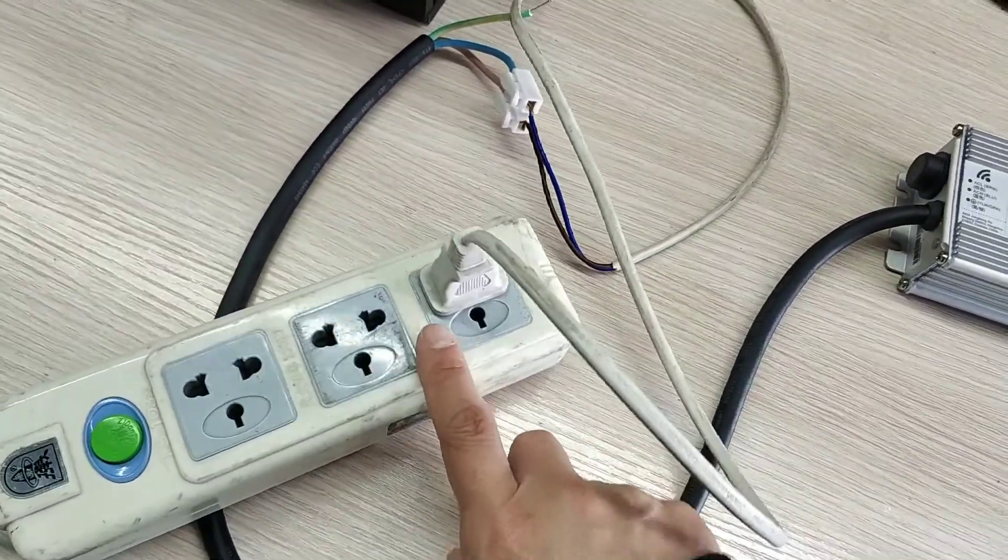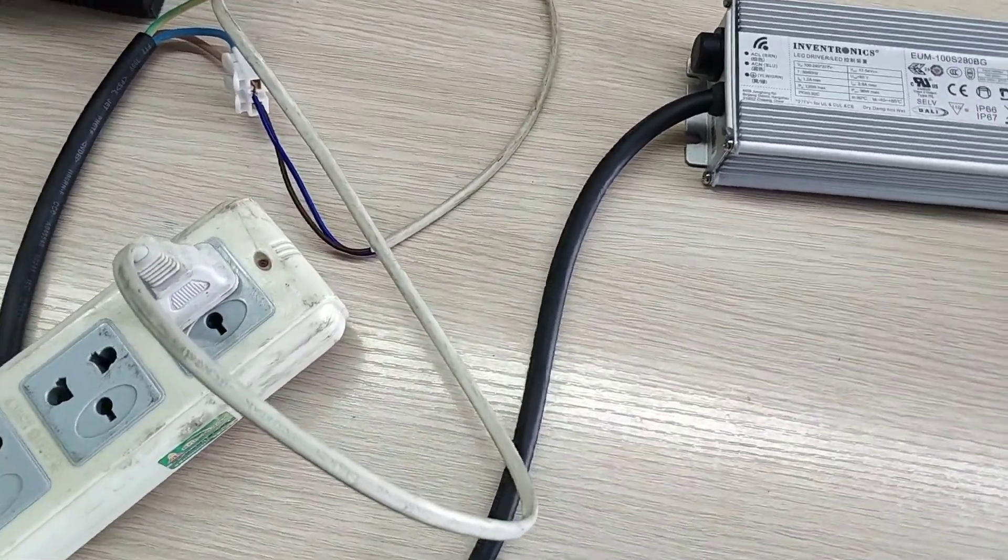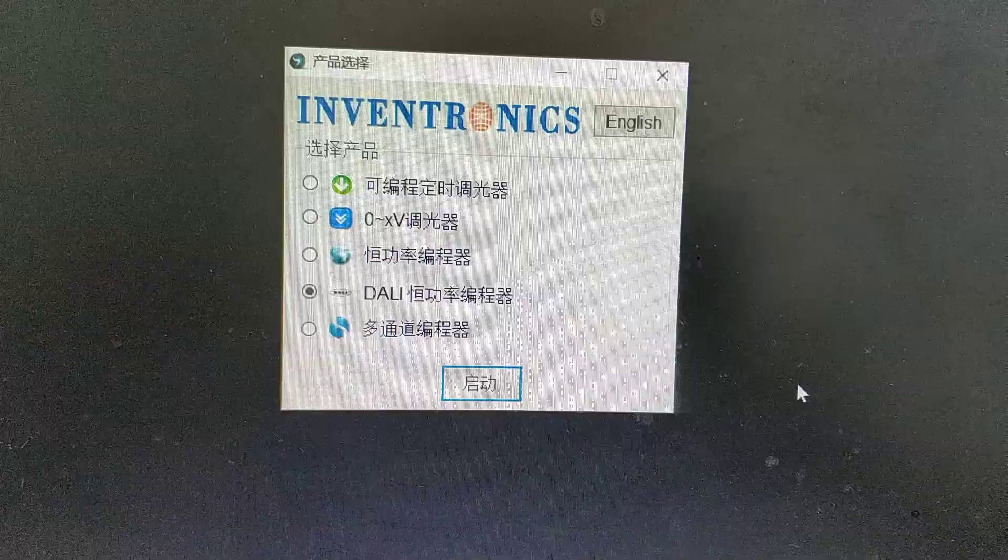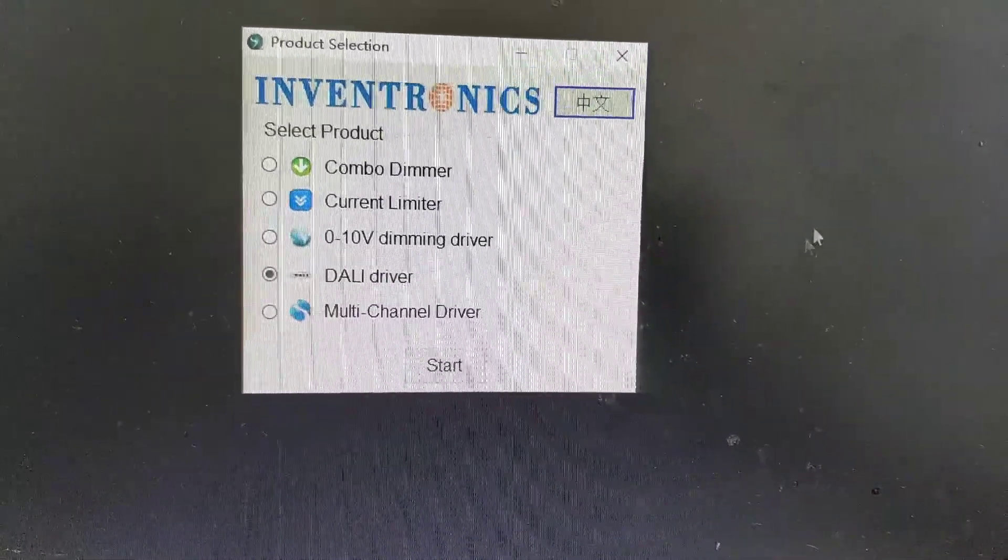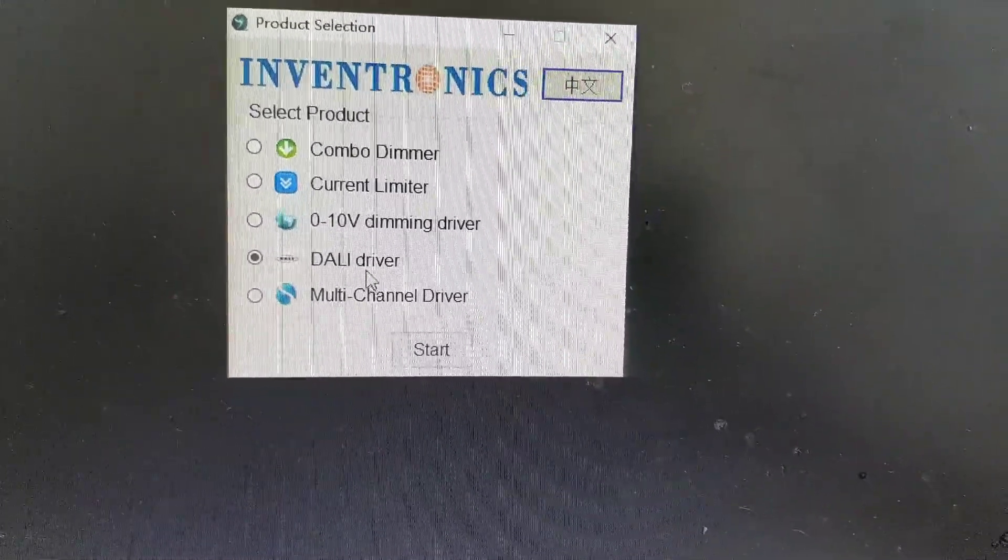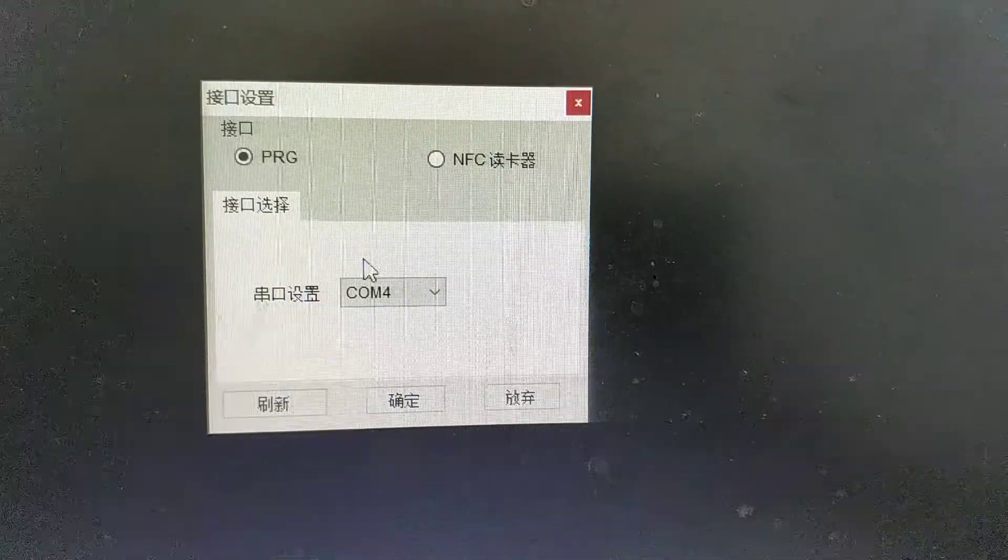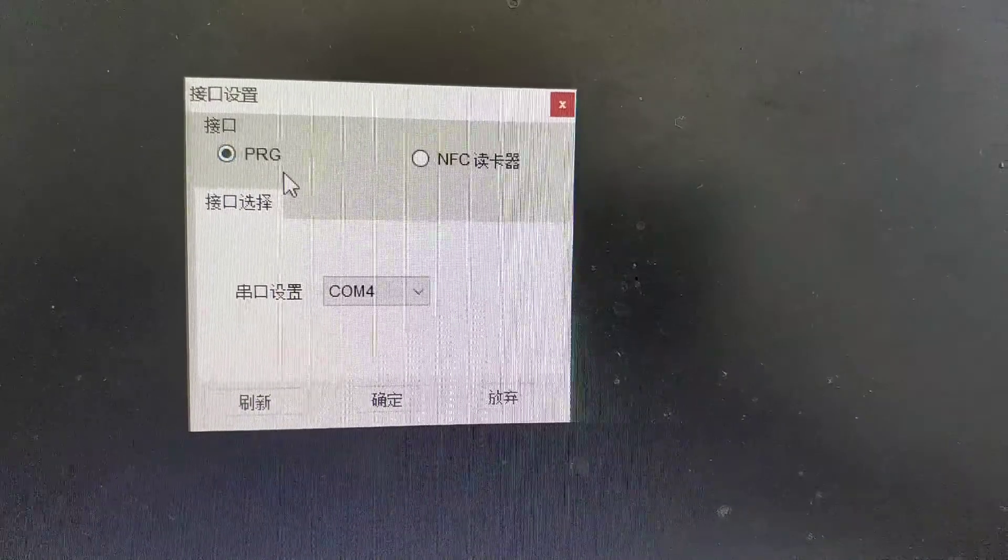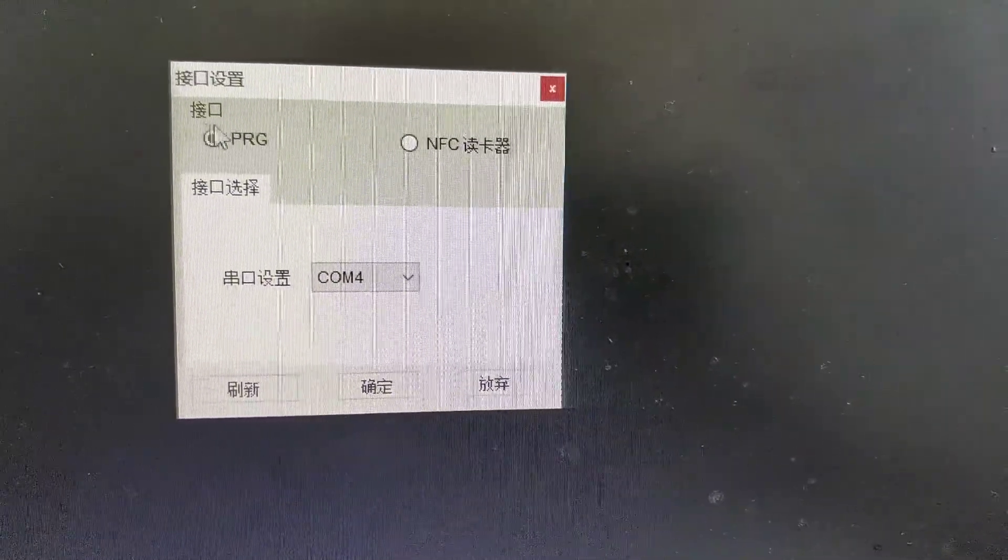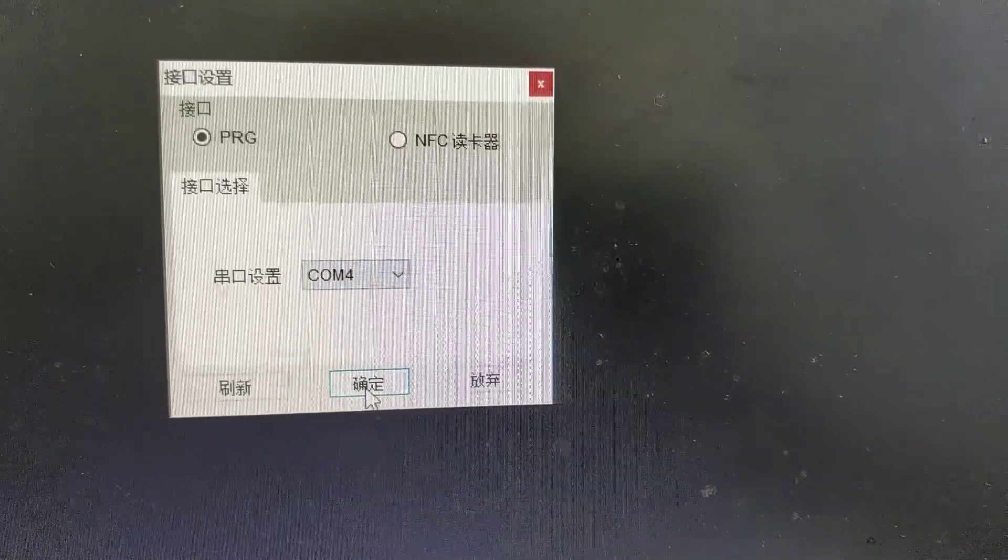Let's see here. Now, the AC input end is powered off. We open our installation software and choose the fourth option, Study driver. Click start. Here, because we use the PRG-MUL2 programmer, so the connection end is PRG. And click sure.